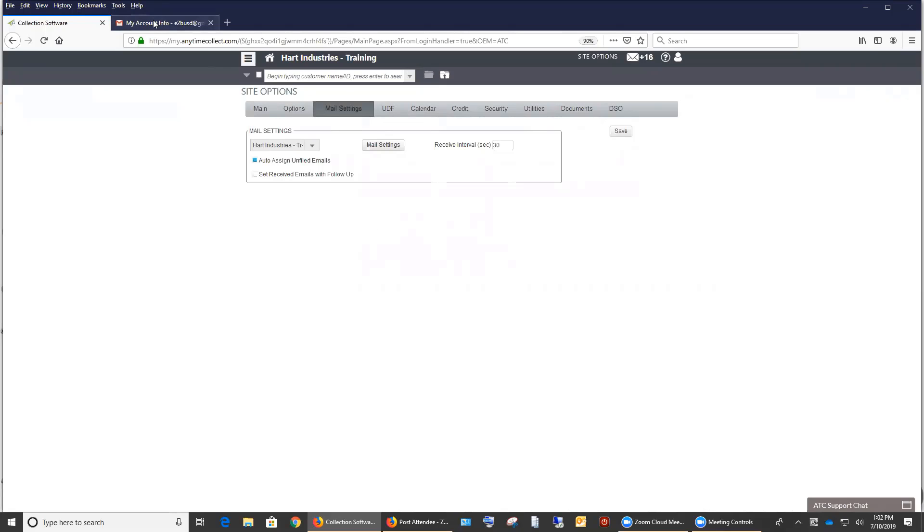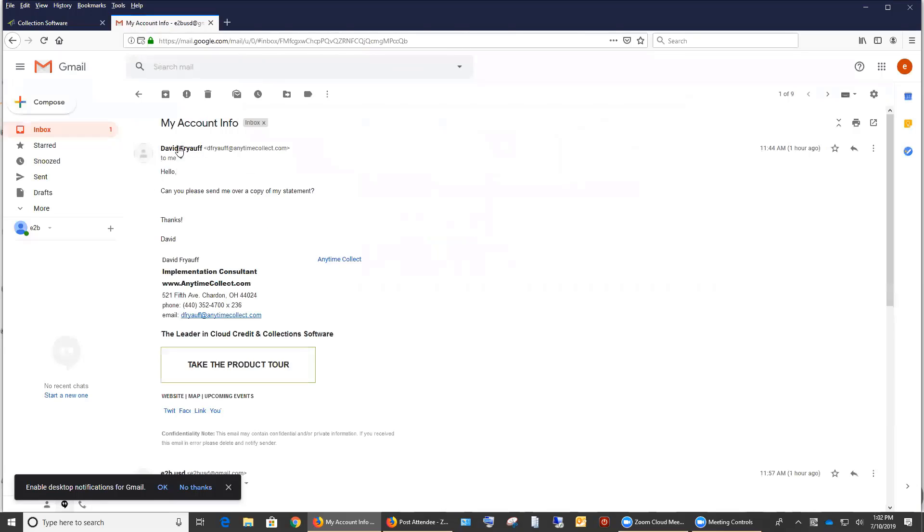Now for best practice I have an email account set up here. One of our test email accounts and I sent email myself. I say can you please send me a copy of your statement.